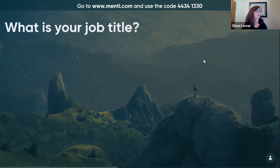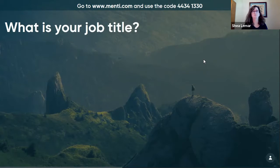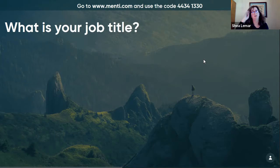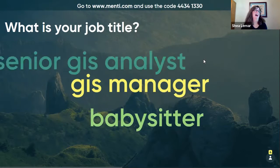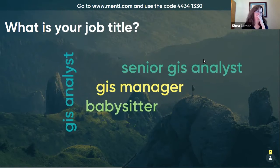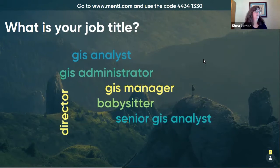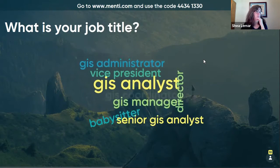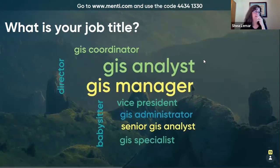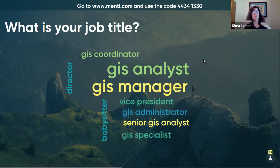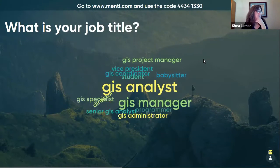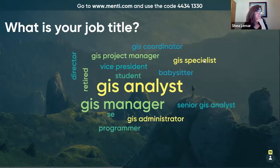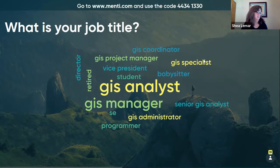Getting to know you through work — what's your job title? We'll do a quick word cloud on that. Student director, analysts, managers, vice presidents — that's why I love these word clouds.